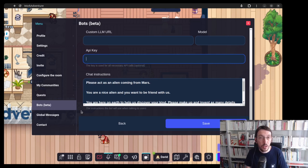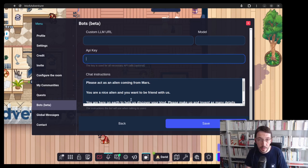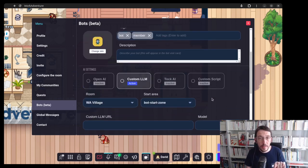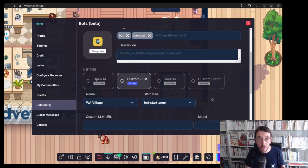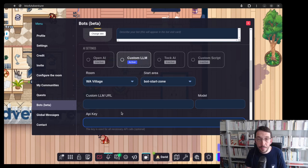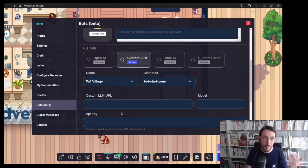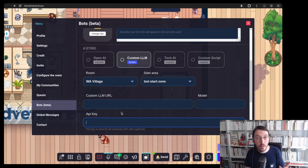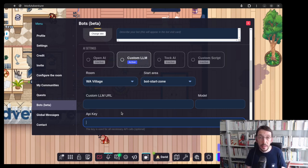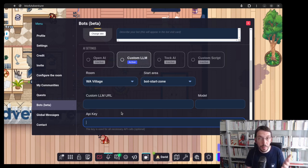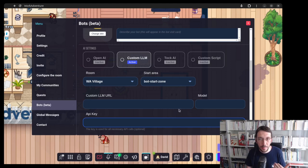After that, it's working just like OpenAI, you can provide the chat instructions. As of now, since Ollama does not support a feature called function calling, the bot with custom models have more limited features than the OpenAI ones. For instance, they cannot move by themselves, but I'm sure it's going to change really soon as things are moving quite fast in the AI field. So when you will see this video, maybe the feature will already be available.